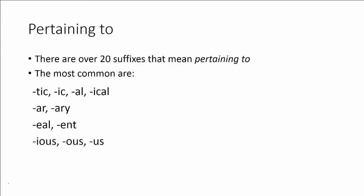I have listed them in groups together to help you remember them. So if we look at the first line, it's -tic, -ic, -al, and -ical. We know these are all suffixes because the hyphen comes first and then the letters because we are at the end of the word. The next group is -ar and -ary. The next group is -eal and -ent. And the final list is -ious, -ous, and -us.